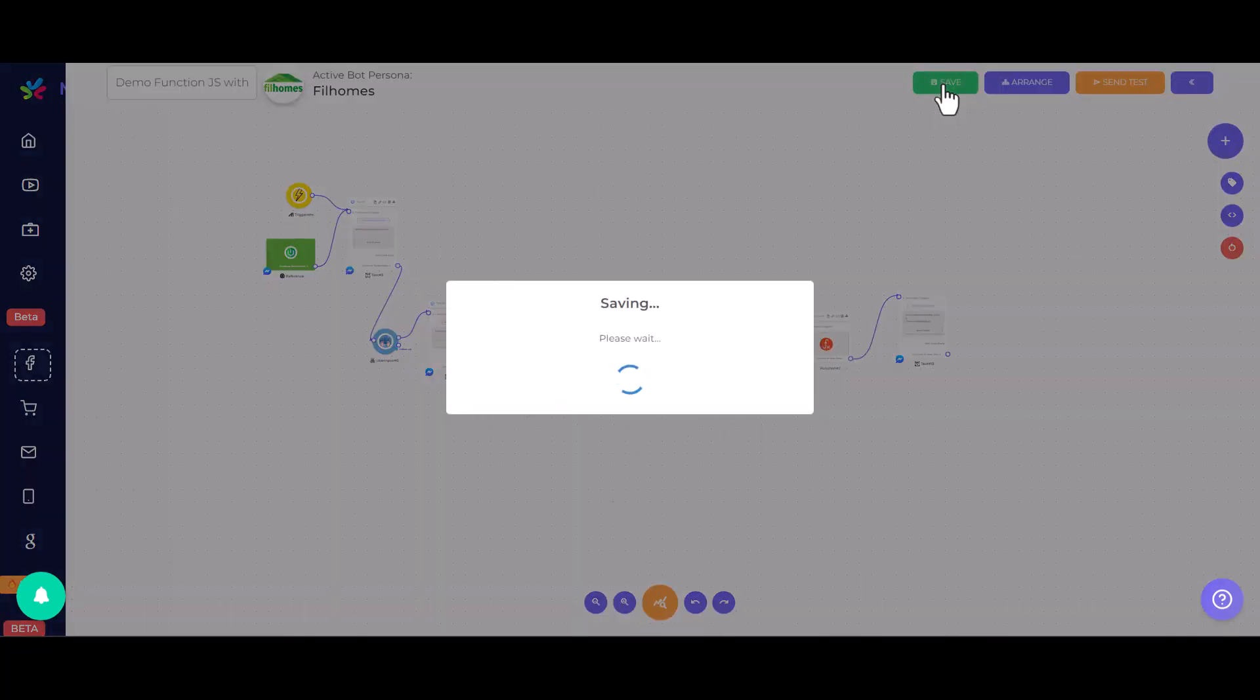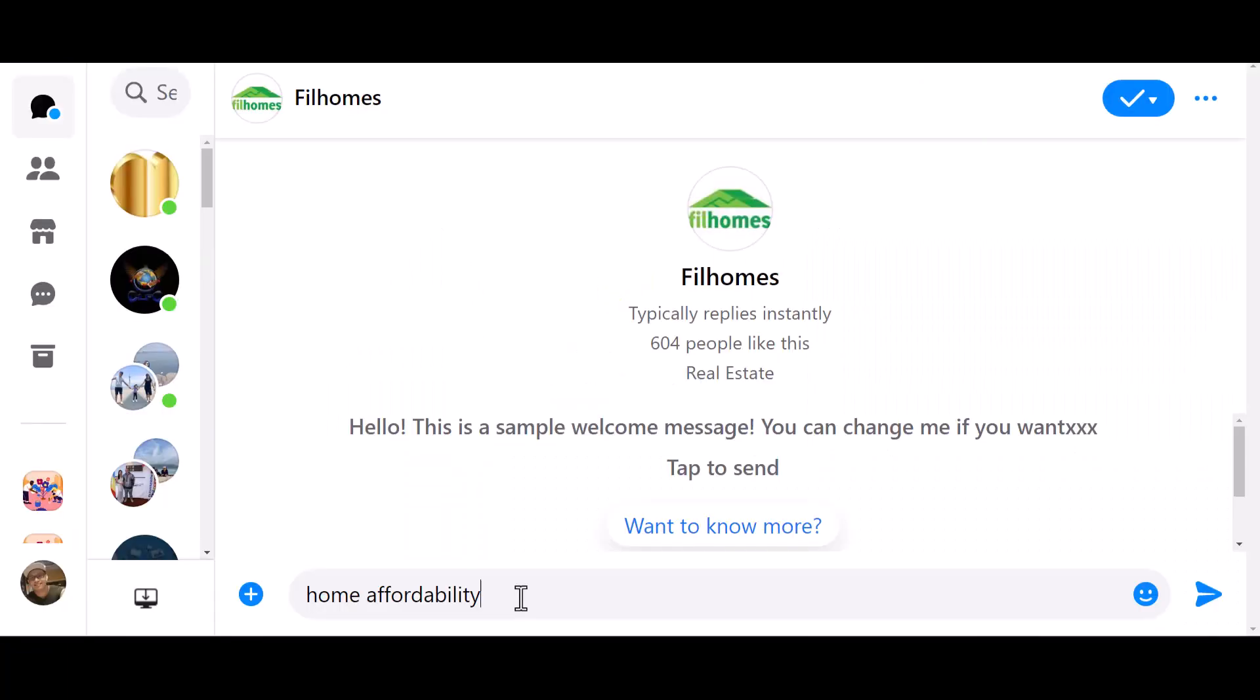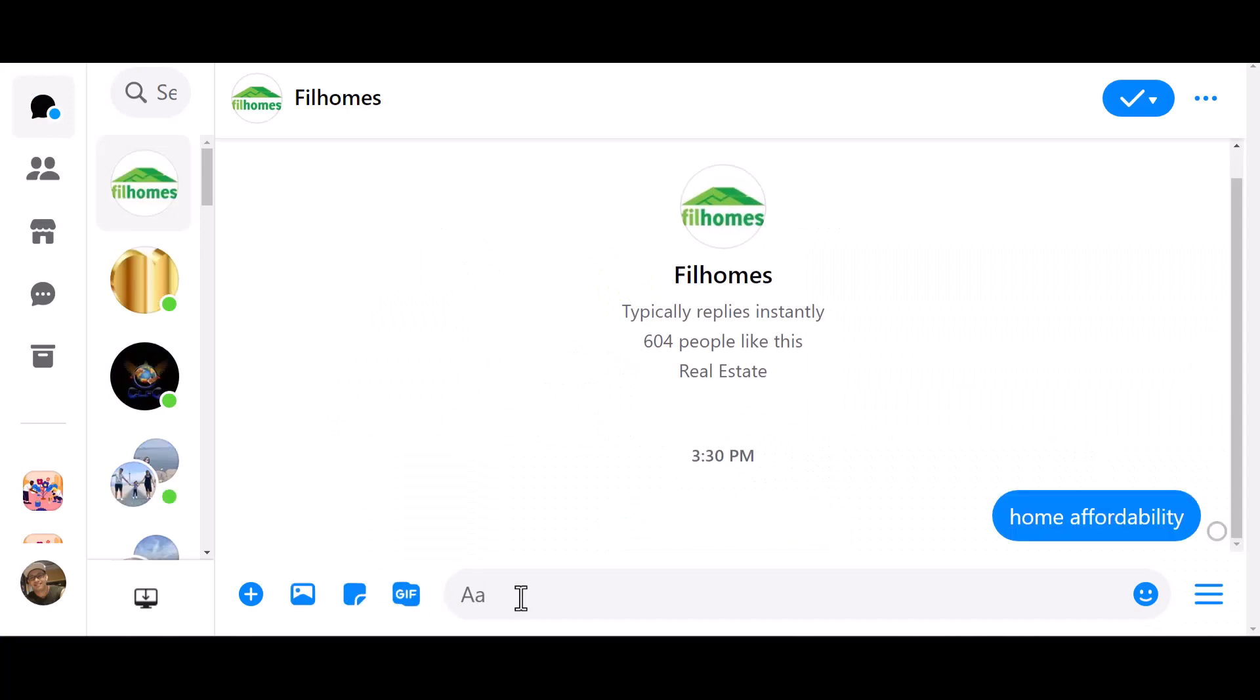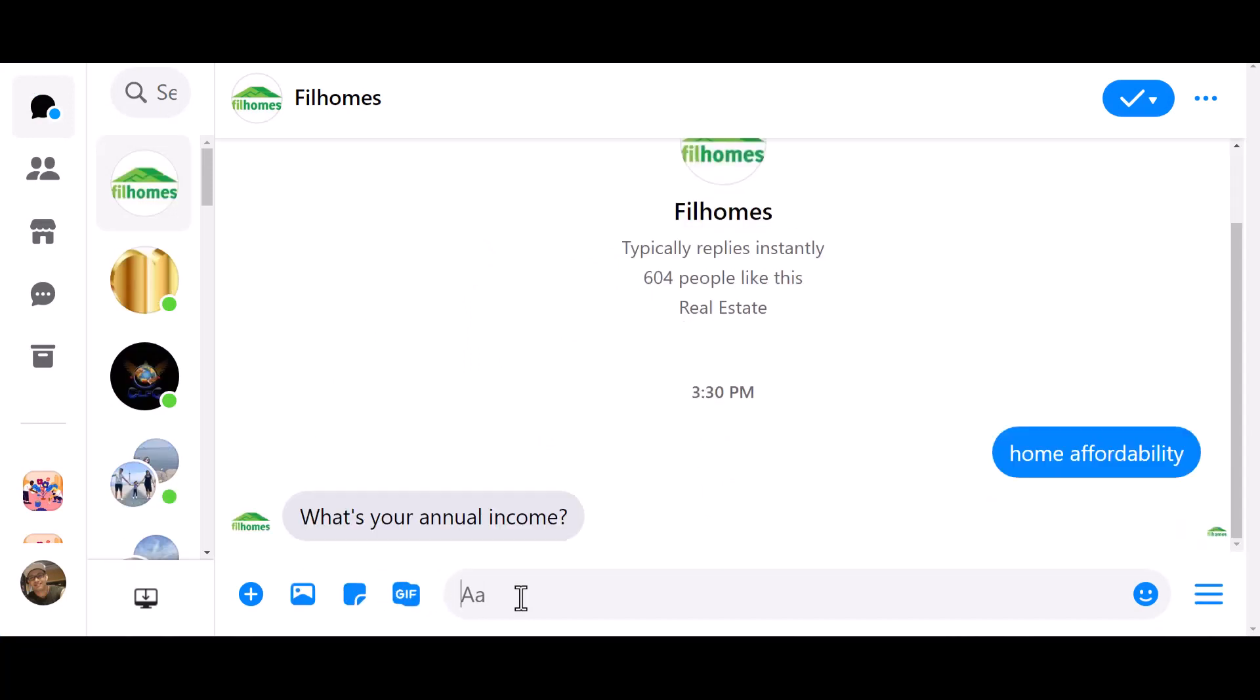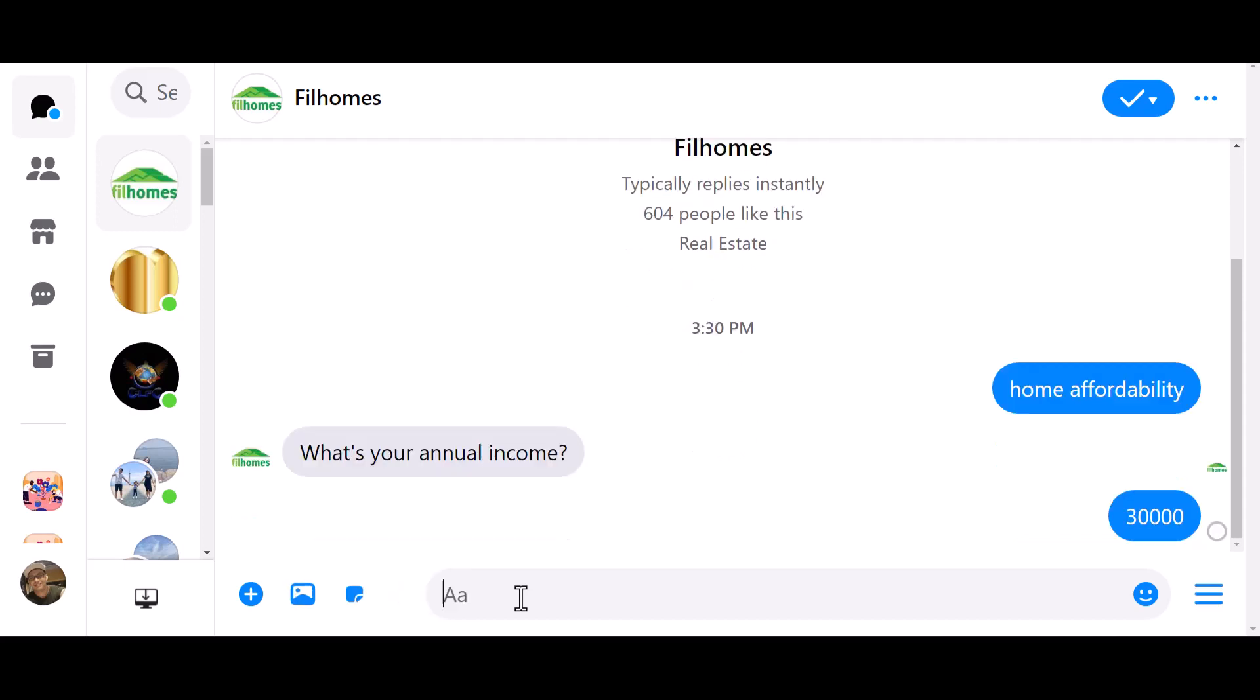Last but not the least, we are going to save our flow. Once the flow is saved, we can test it in Messenger. Trigger the flow using the keyword input values when prompted and you'll receive the home affordability value generated by the AI.